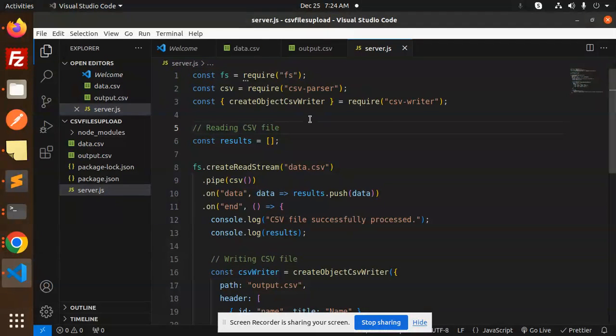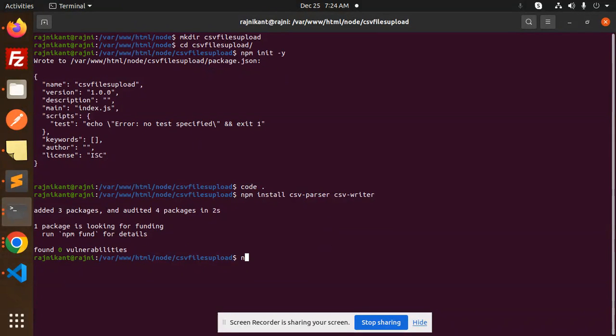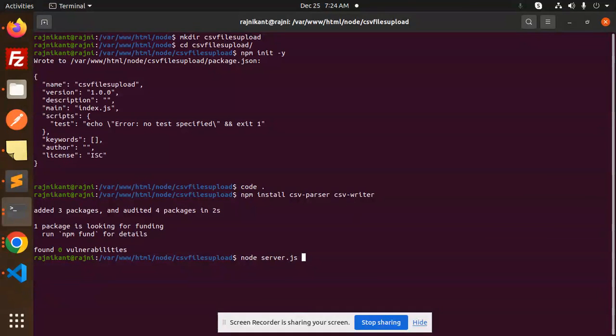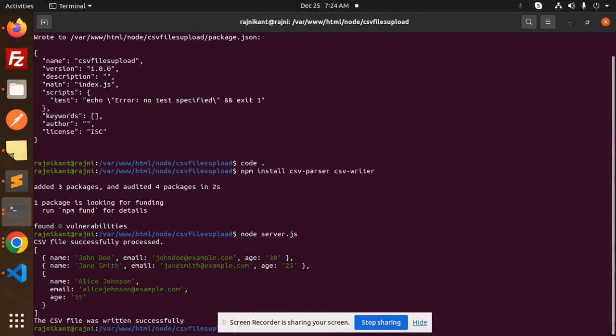Let's test this. Run node server.js and hit it. We get 'CSV file written successfully'.